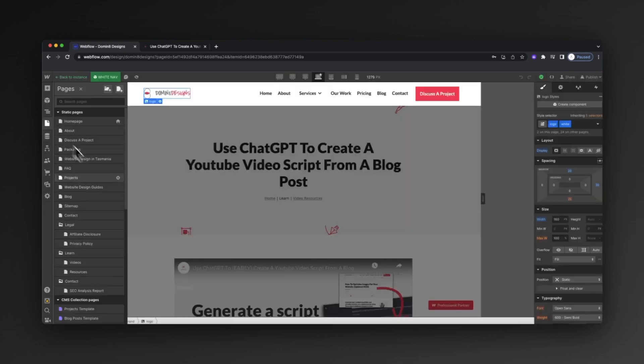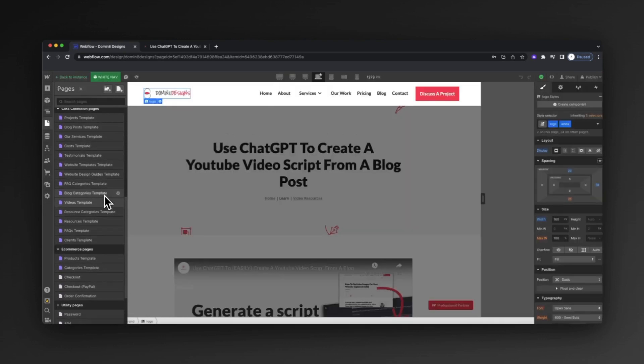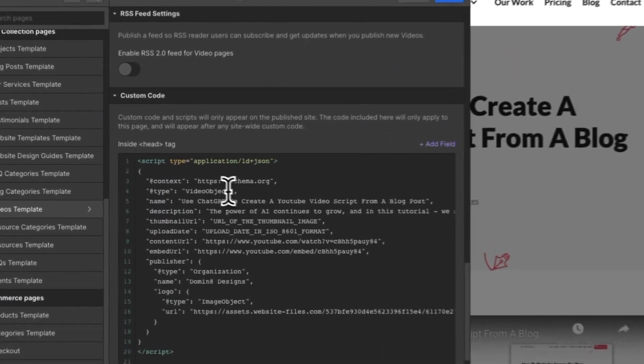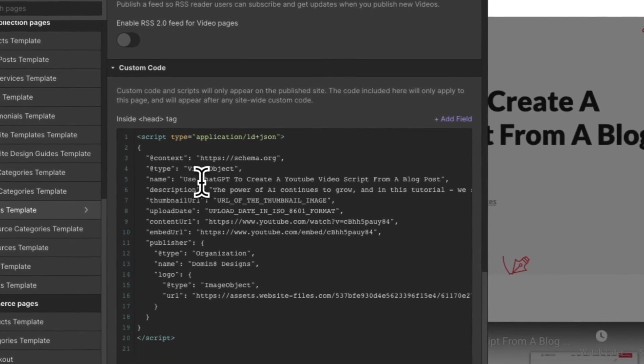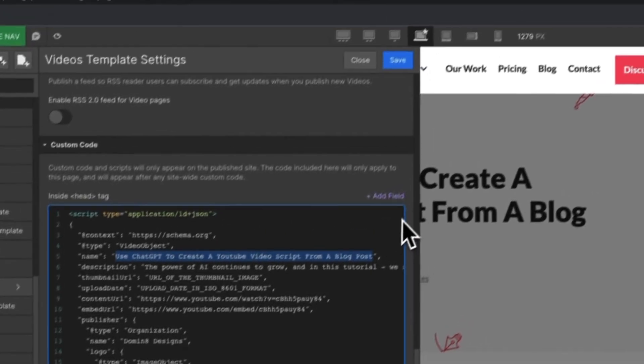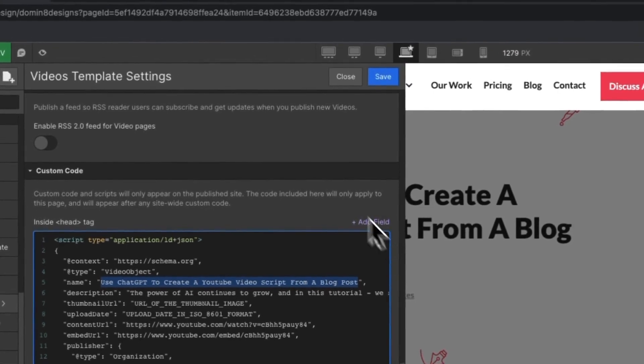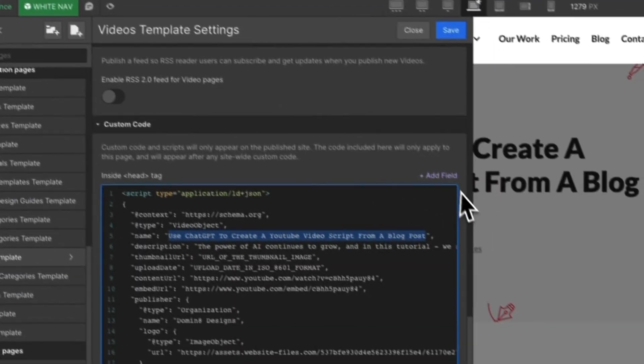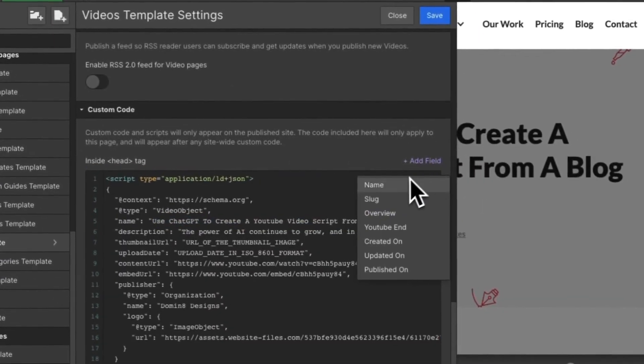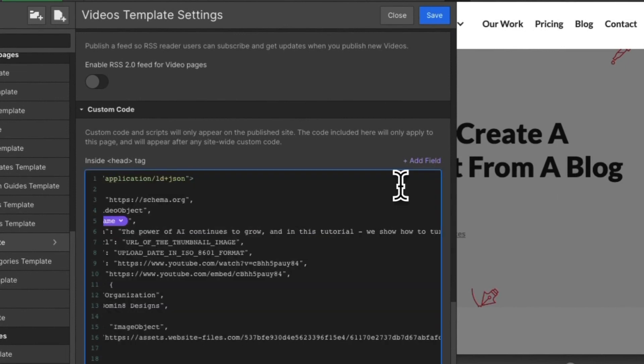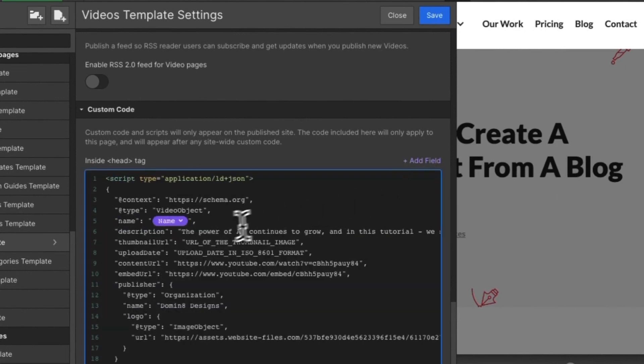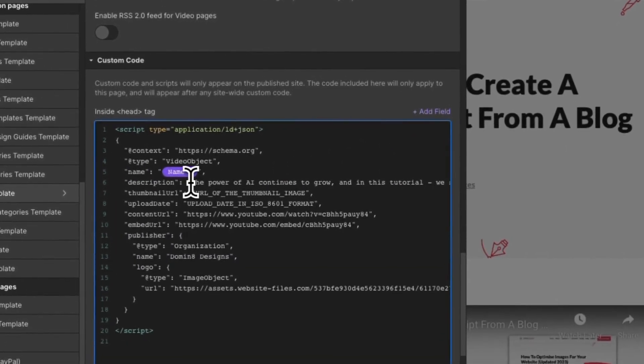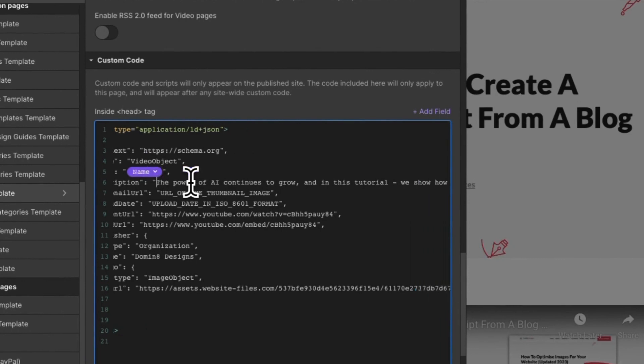If we jump back to our page, what we can start to do is work through this schema markup and replace it dynamically with Webflow's fields. So if we've got this name here that's relevant to our blog posts, click add field and then replace this with the name, which means that it's going to dynamically replace it with the name for every video.